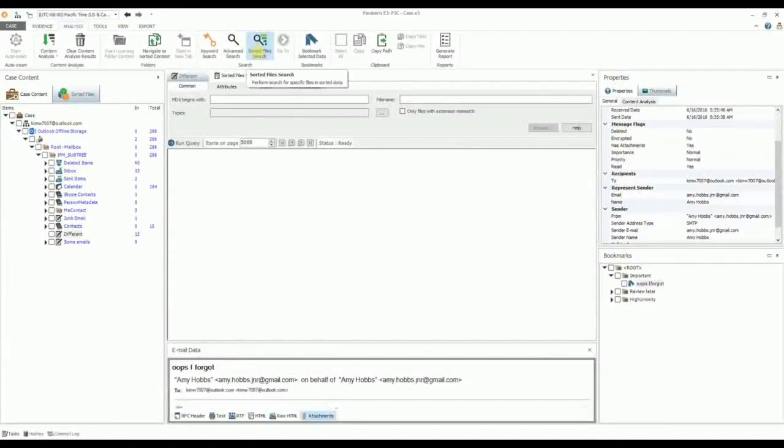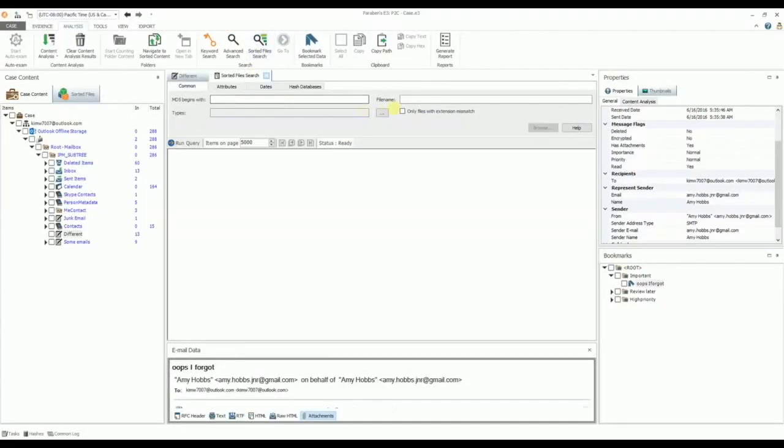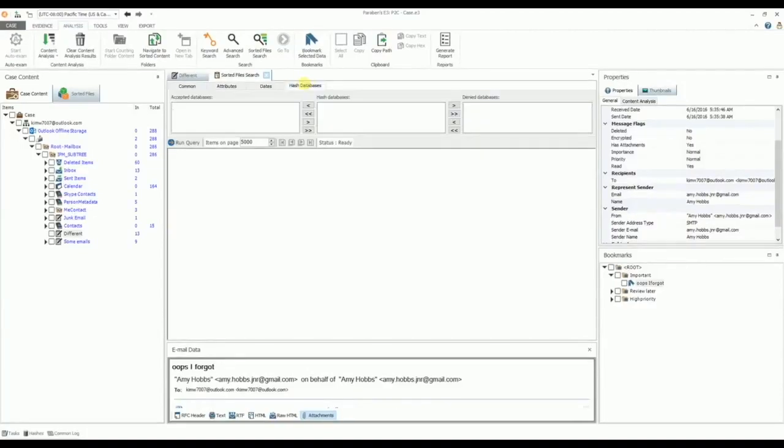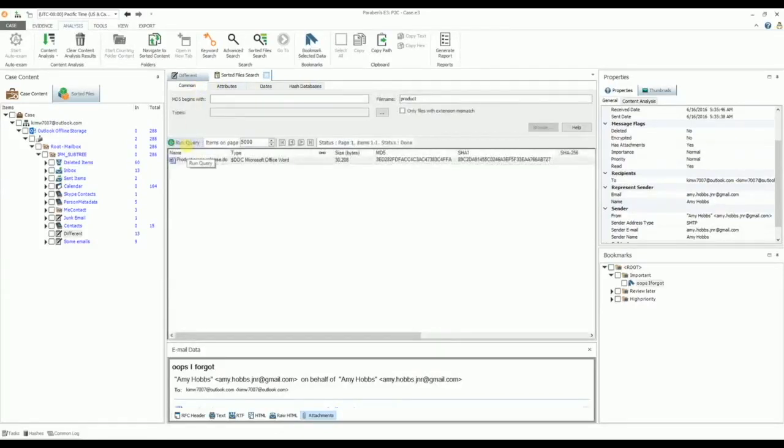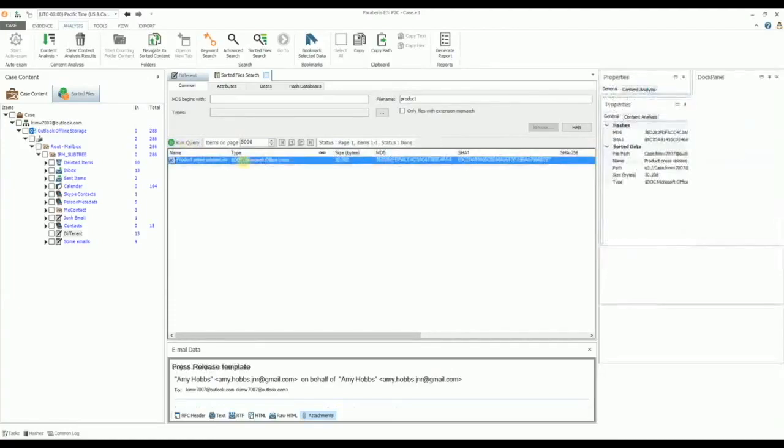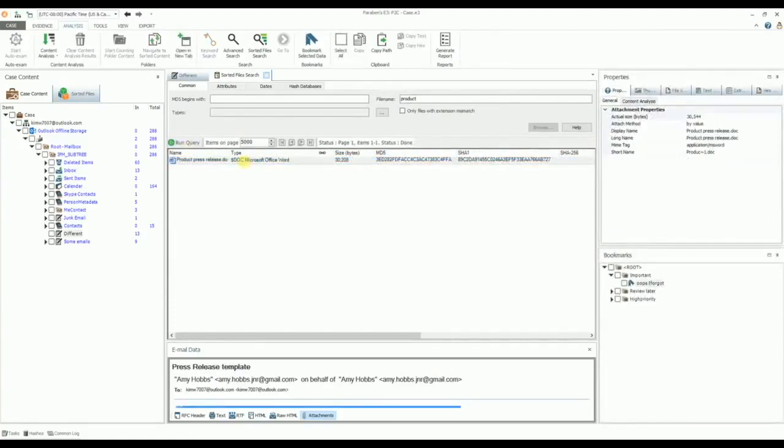To search for attachments after sorting, select the Sorted File Search and enter the filename or MD5 hash value. You can use hash databases to filter out known files or to find files of high importance based on their hash code. Click Run Query to start the search. The results are then displayed at the bottom of the Sorted File Search pane.